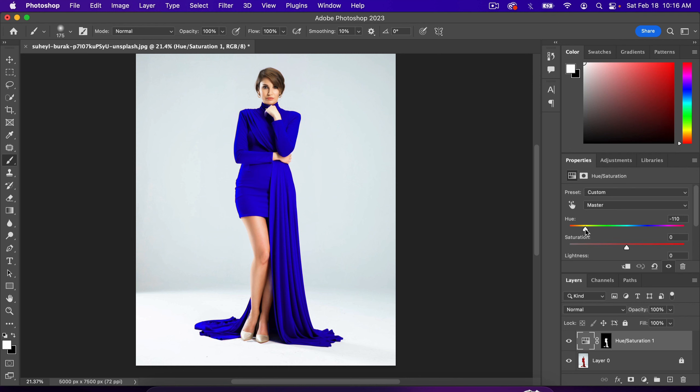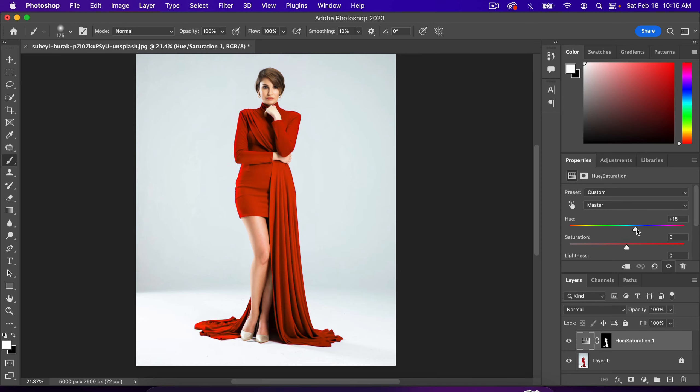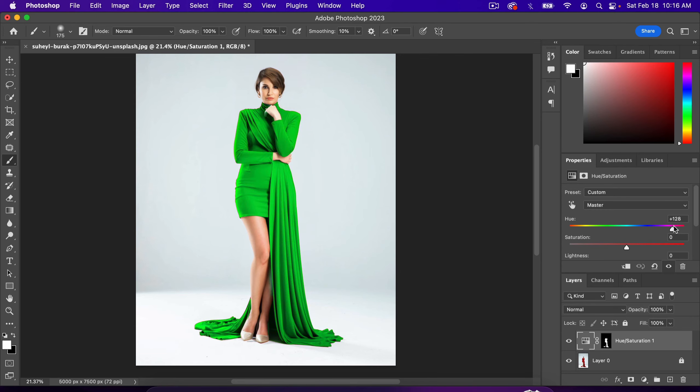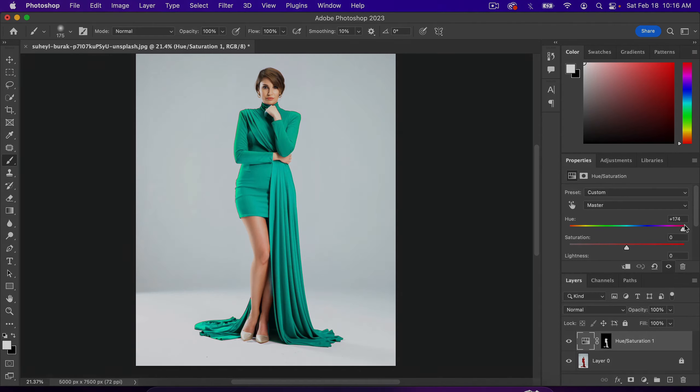That is how you change the color of an object in Photoshop. Thank you for watching, and I'll see you in the next video.